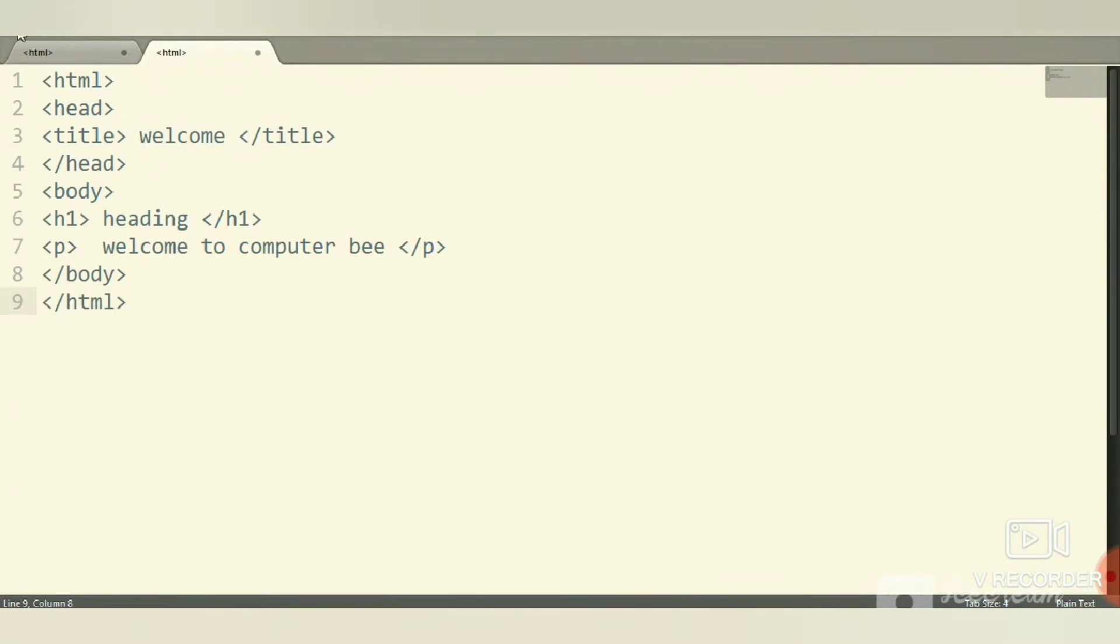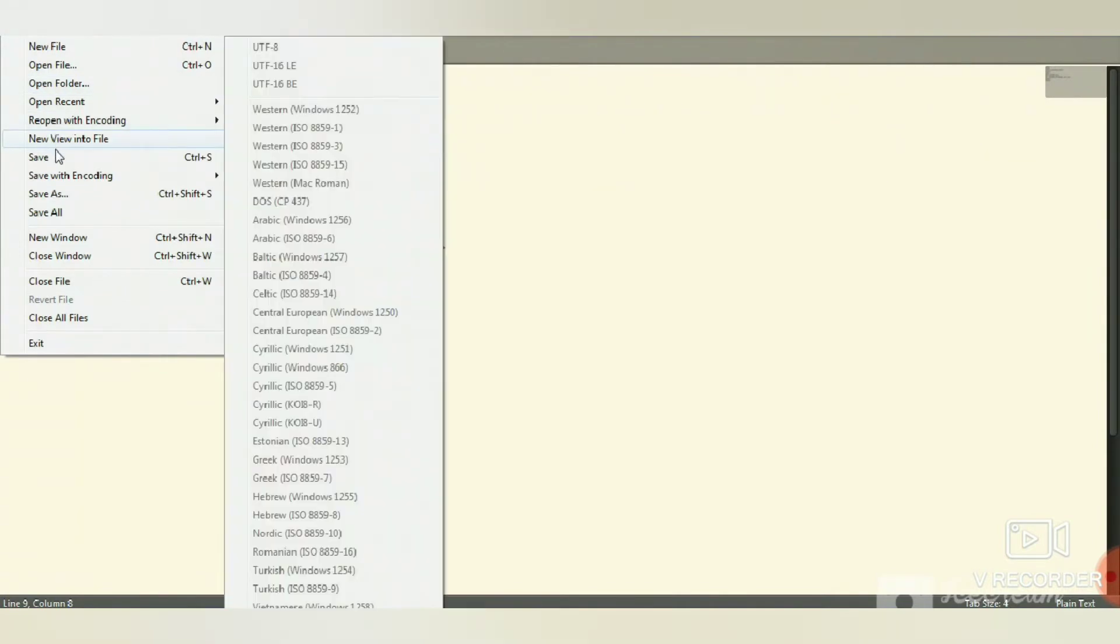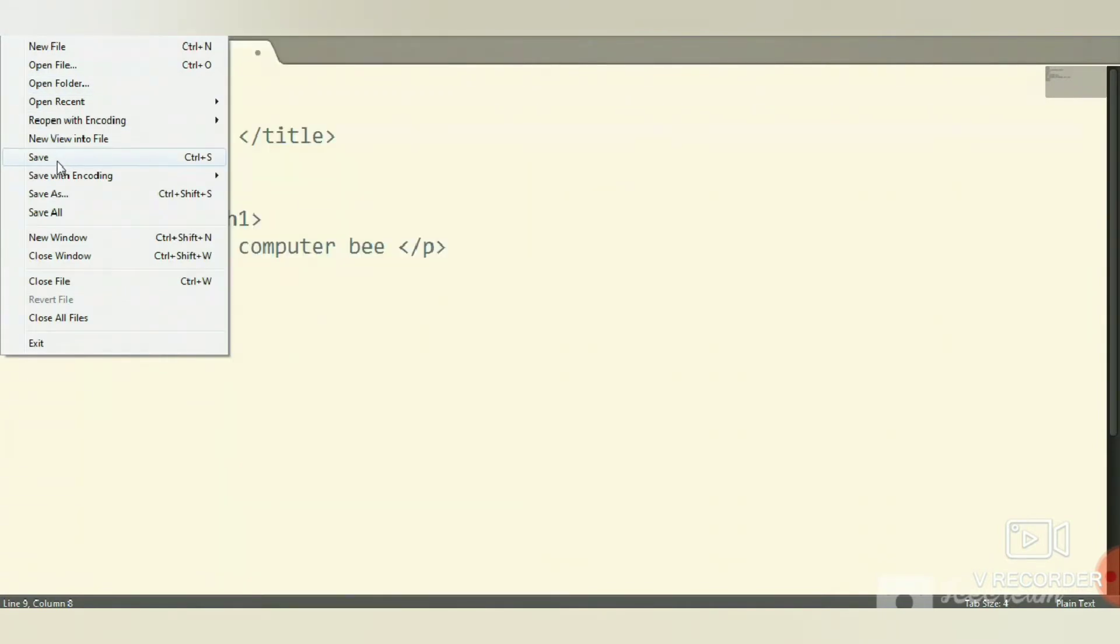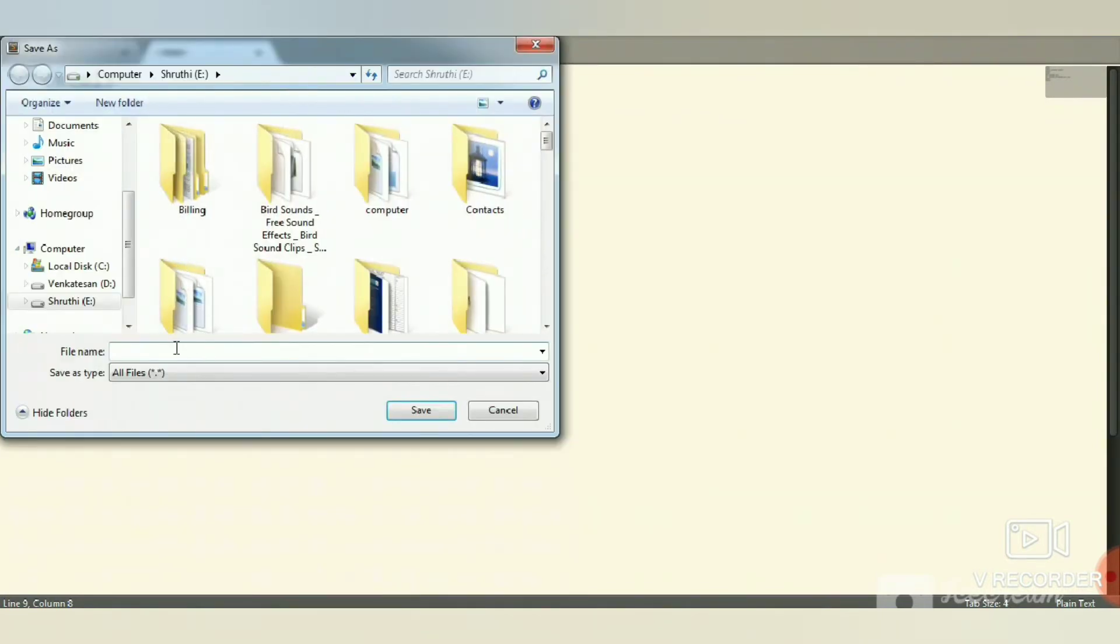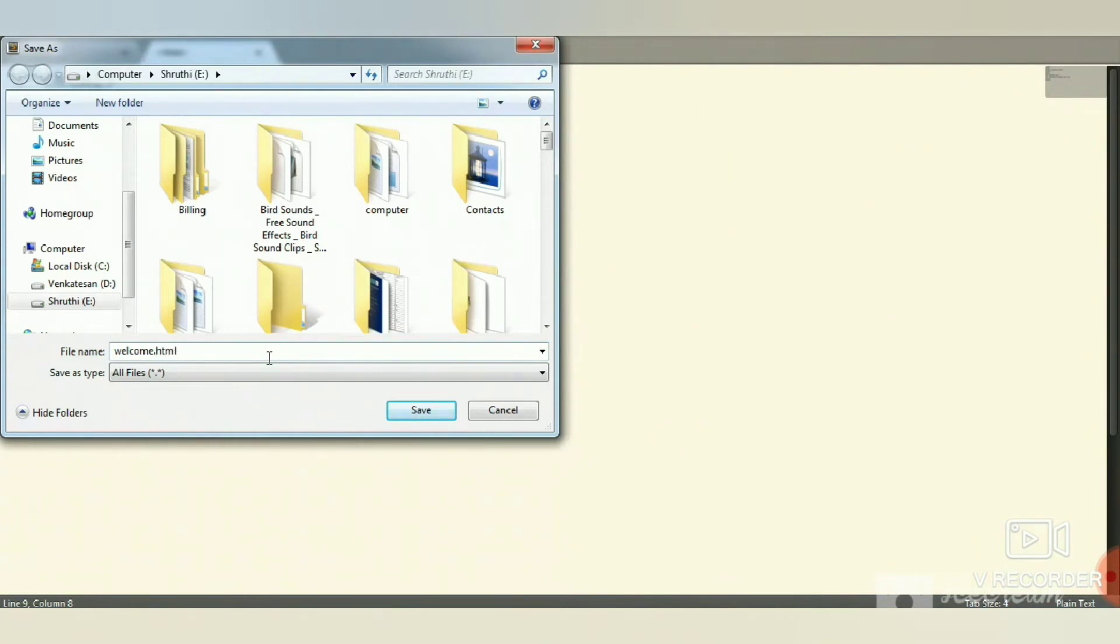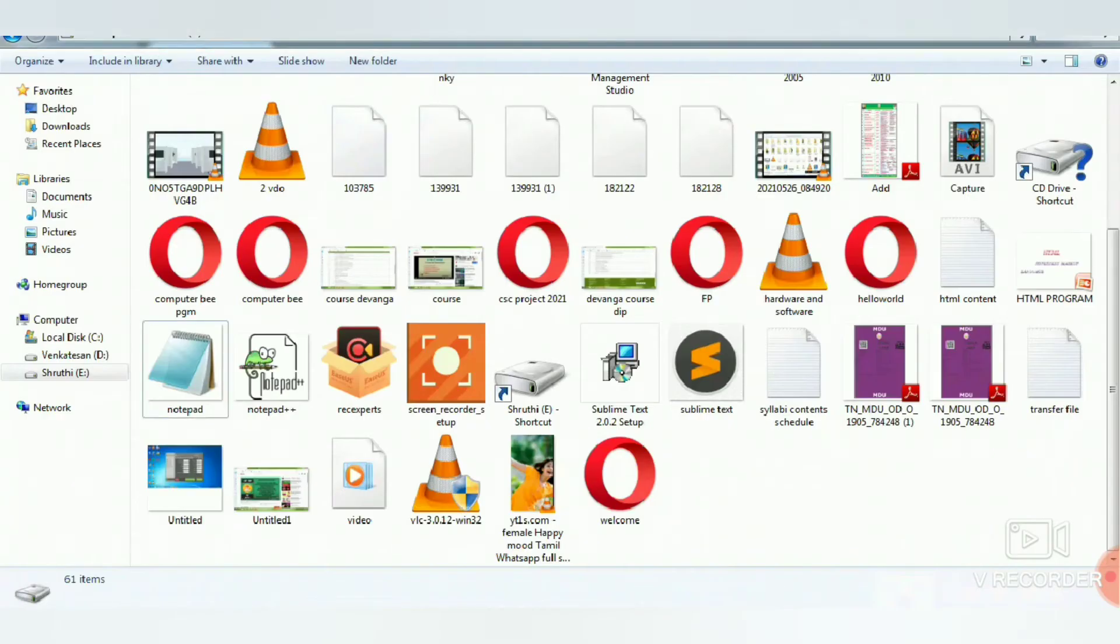Then save this document. Go to File and Save, and save it with the extension dot HTML. The file has been saved.